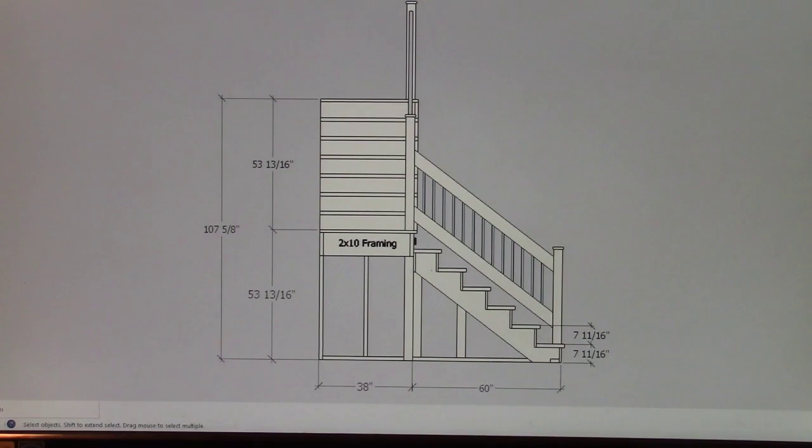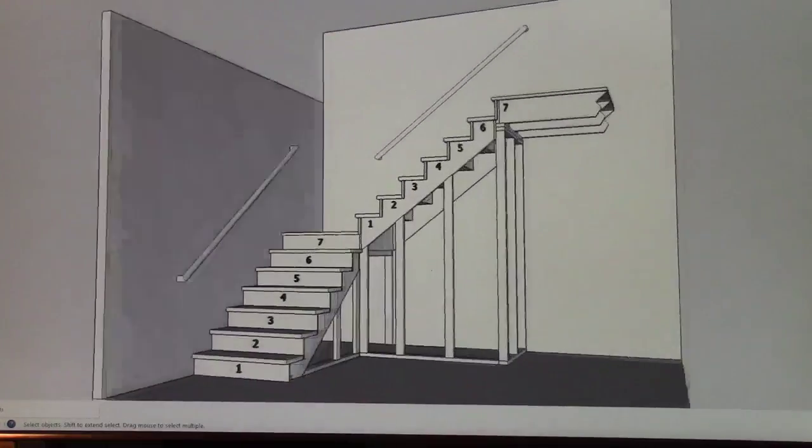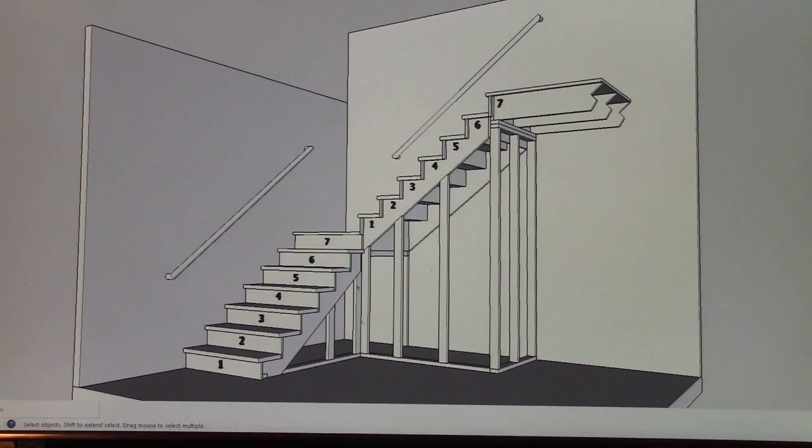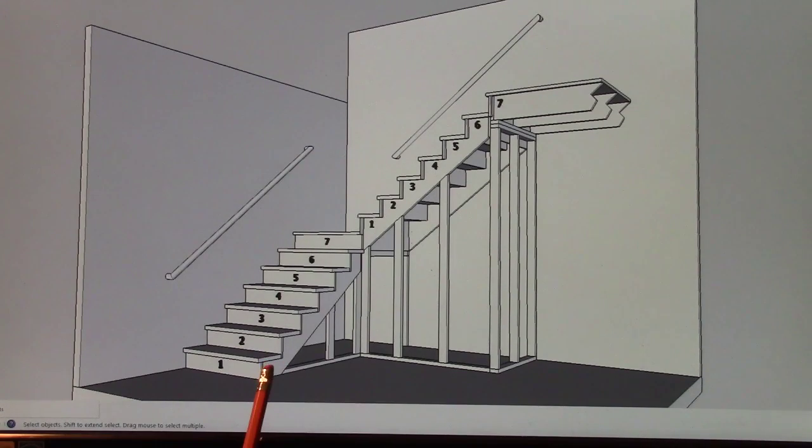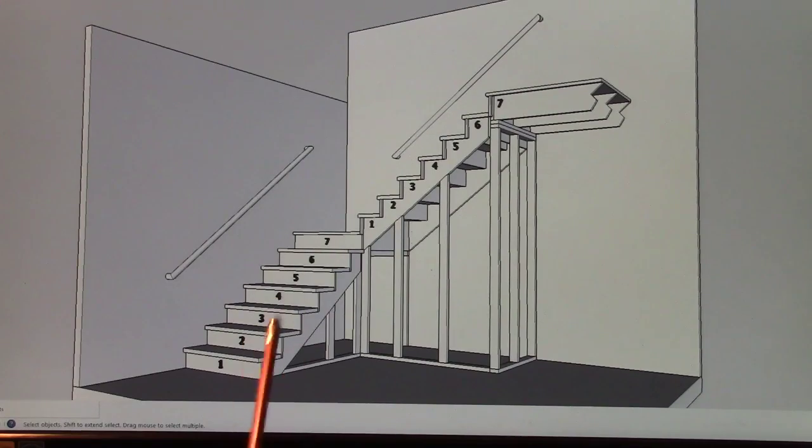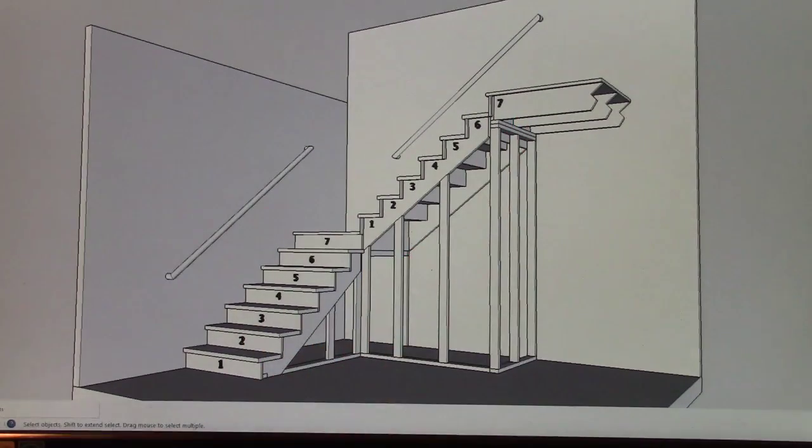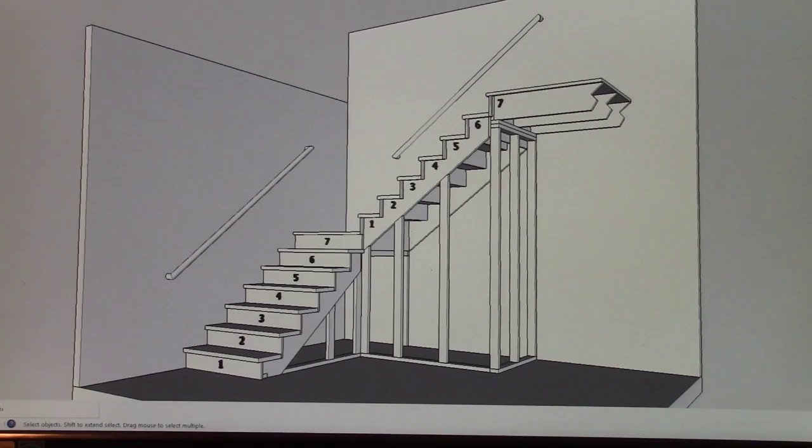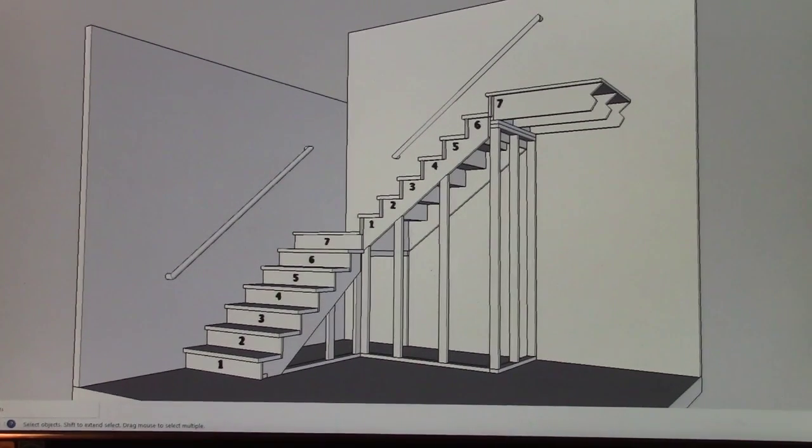Scene four, this is nothing but another overview. Obviously you could flush those treads up with the stringer and then frame walls in here, and then like a lot of stairways are, you just push everything back if you choose. I mean, if that's the way the house is designed, that's the way you want to design it. There's no reason.